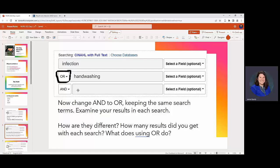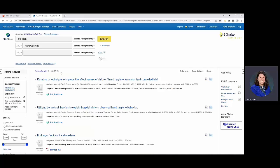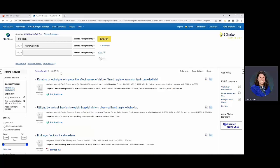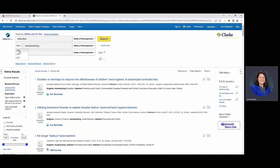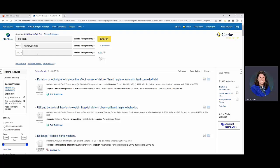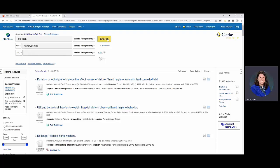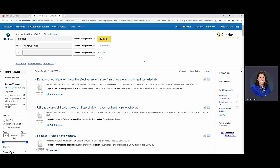Then you would resume the search and you can look between how you're changing it so which Boolean operator that you're using you can see what the number changes to. So in the AND your number is going to be smaller because it's tying the two things together so any article that is not discussing both is not going to show up.